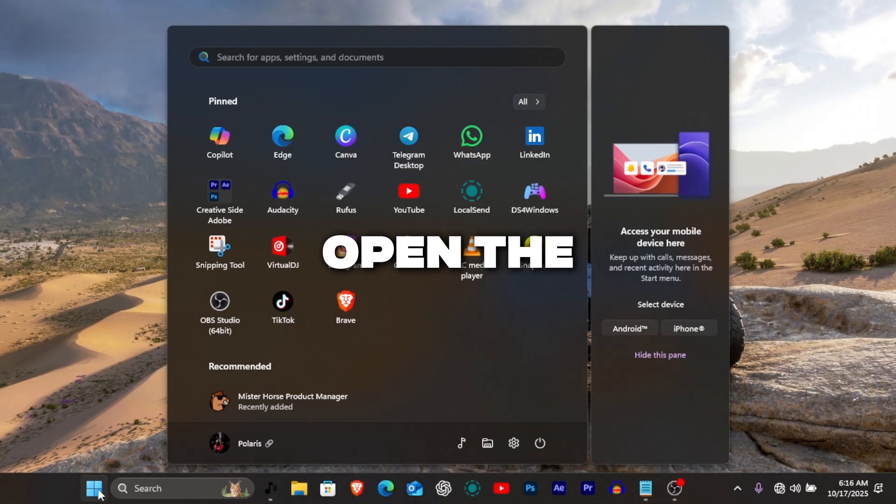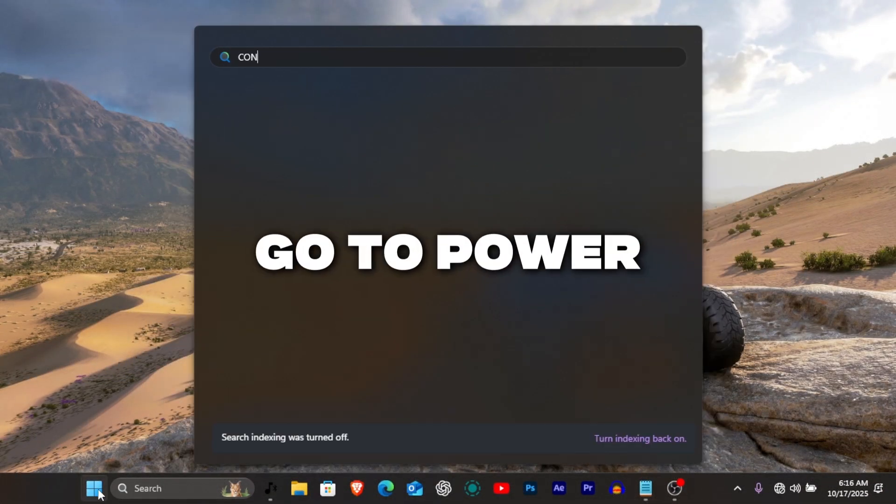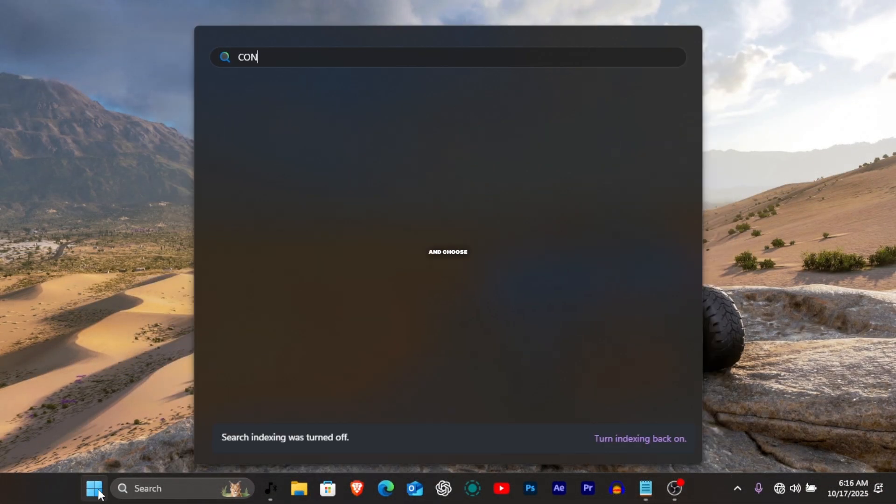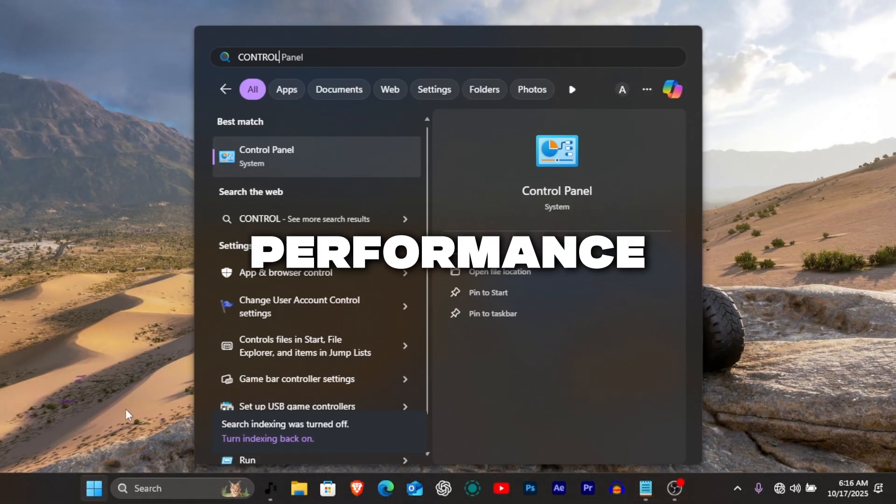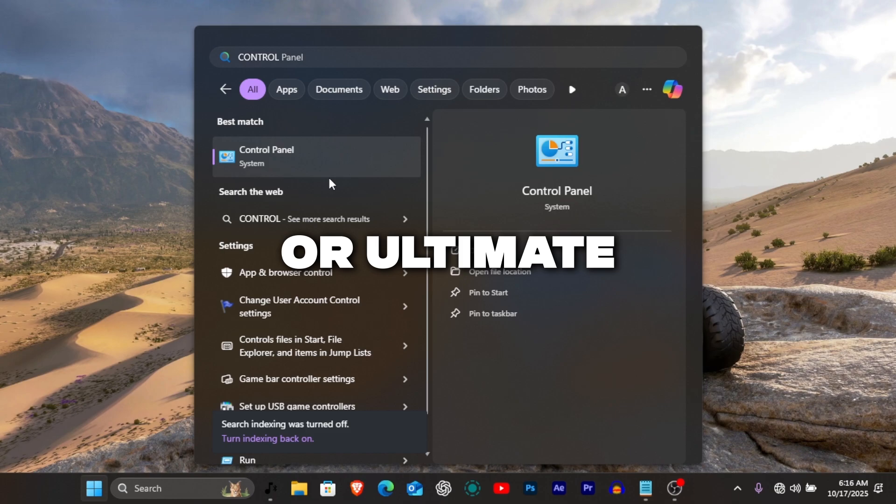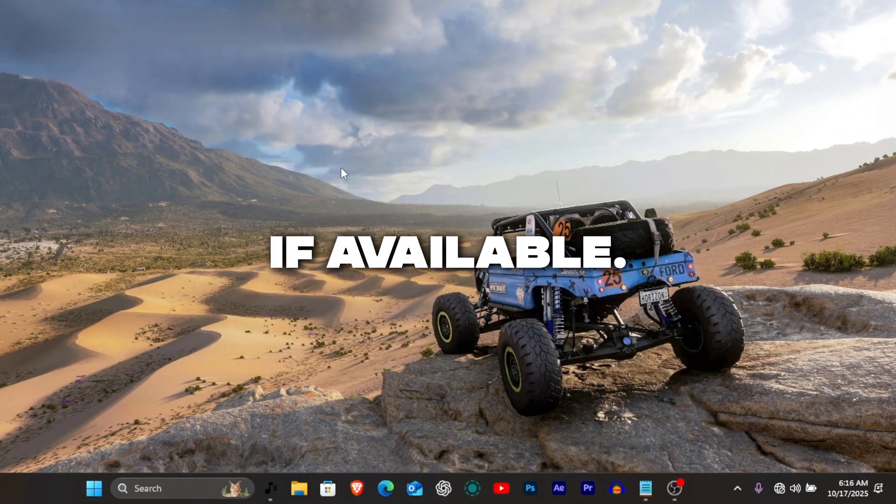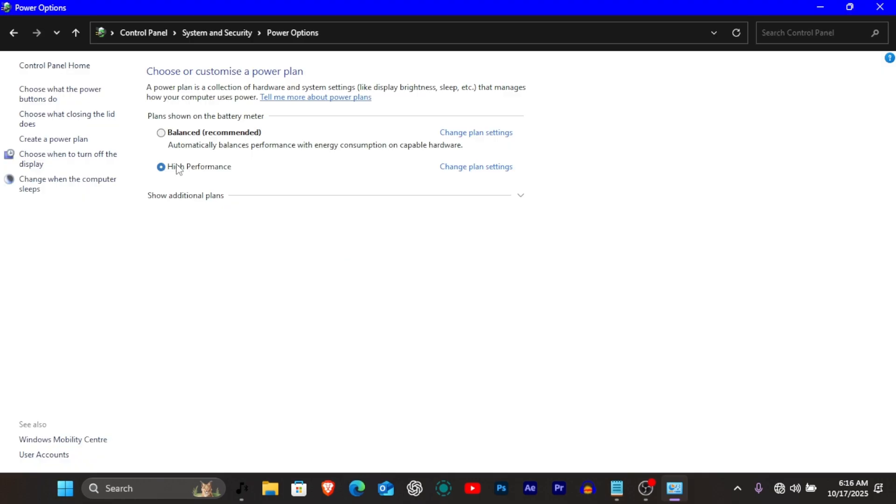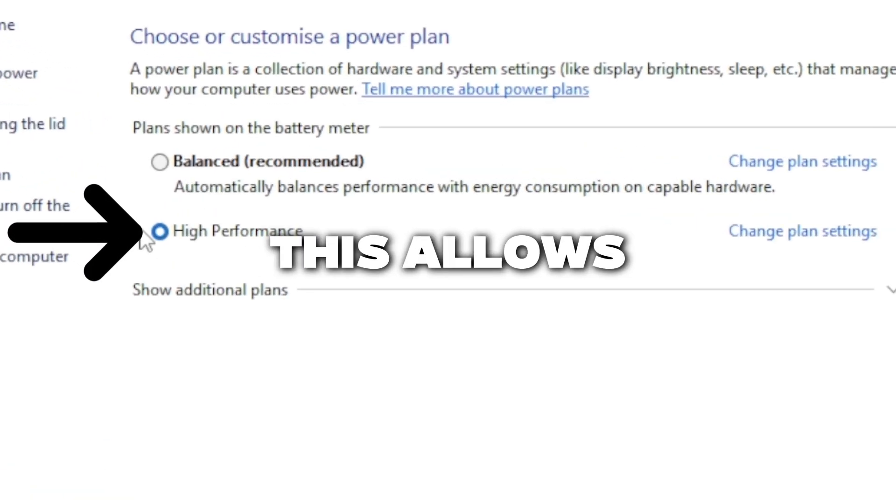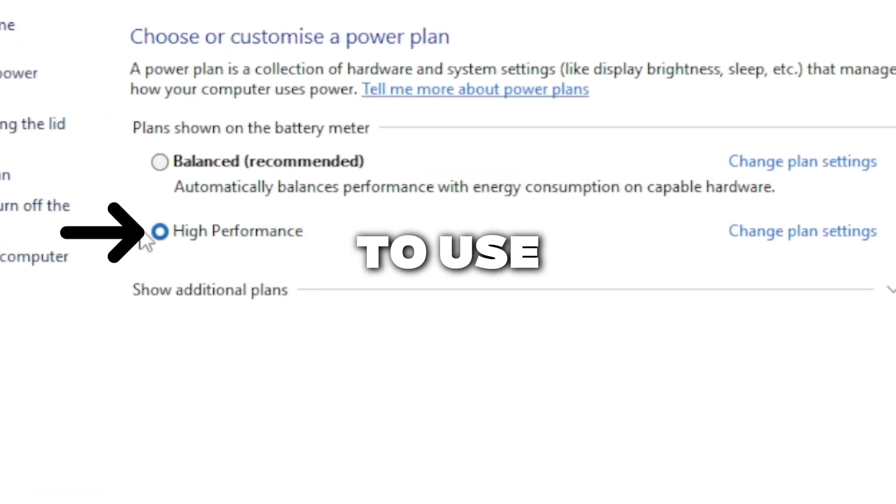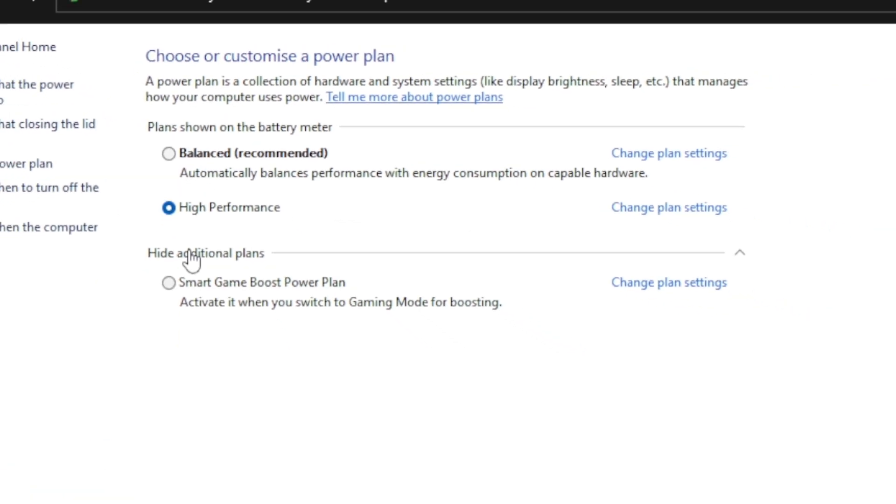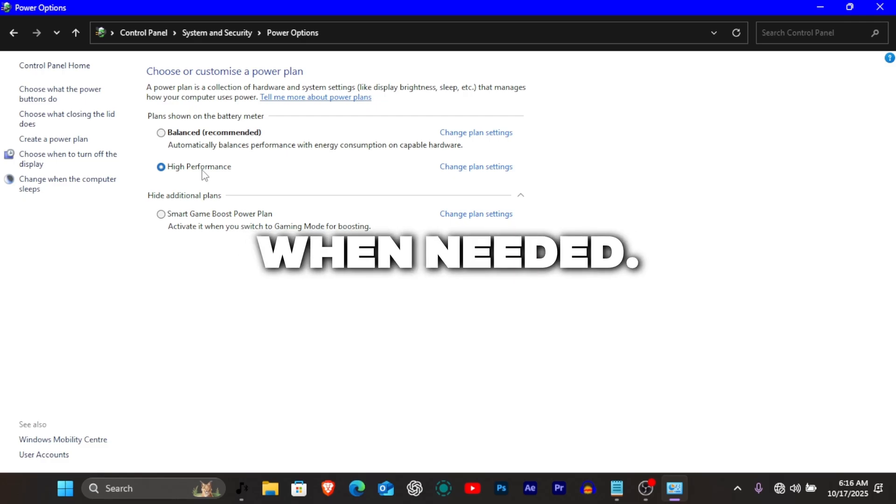Lastly, open the control panel, go to power options and choose high performance or ultimate performance if available. This allows your system to use full CPU potential when needed.